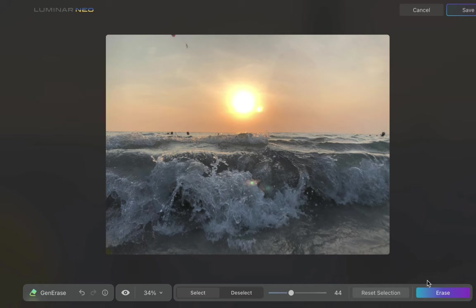So, there you have it. That's Generase in action. We've got five successes out of seven. Not bad, considering we would probably have gotten zero out of seven if we employed traditional tools. So, in conclusion, what do I think of Generase? Is it any good? I would say yes. It does work as advertised. Generase is a solid addition to Luminar Neo.